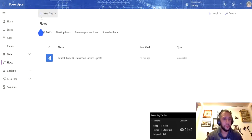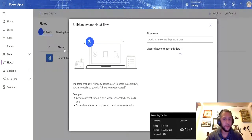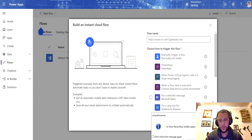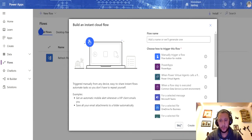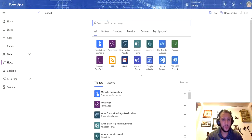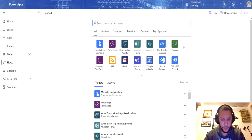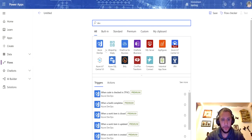We will go to the Power Automate console and we're going to start a new instant flow. Once you start a new flow, it's going to ask us to select a connector. In my situation, I'm going to select DevOps.